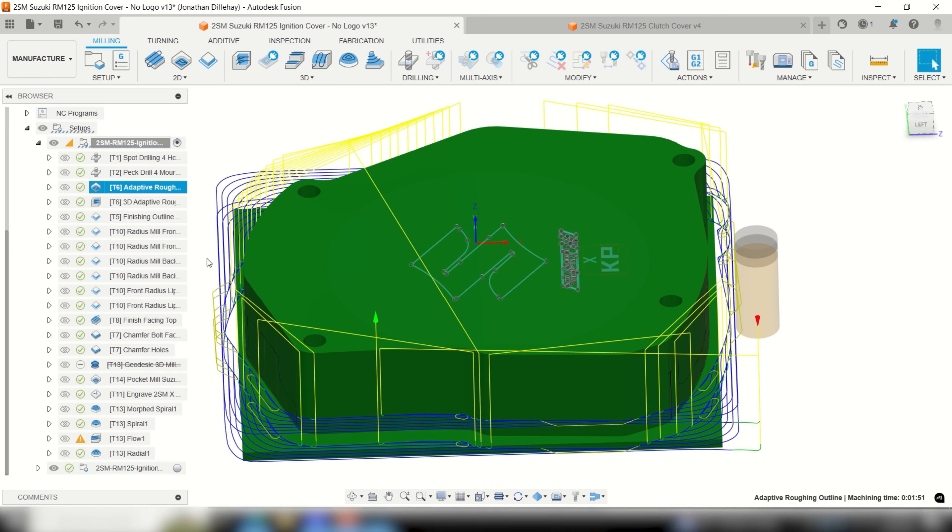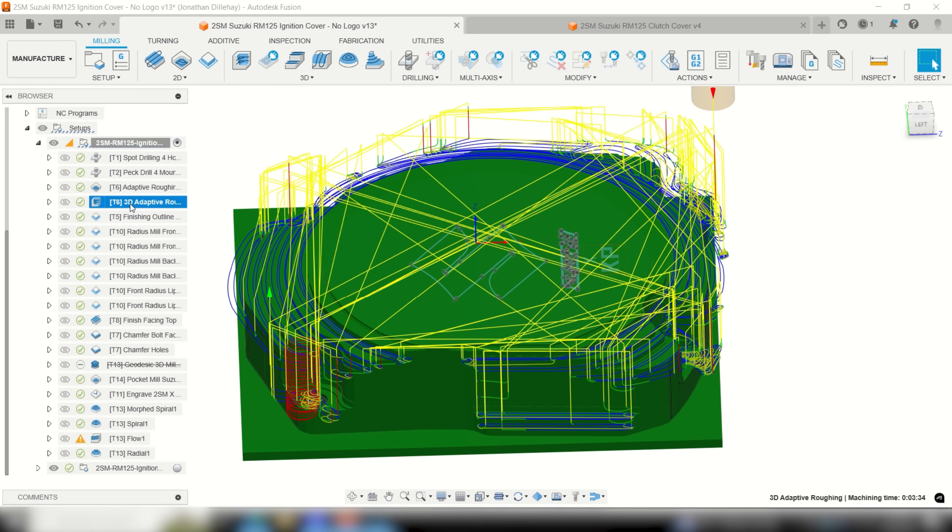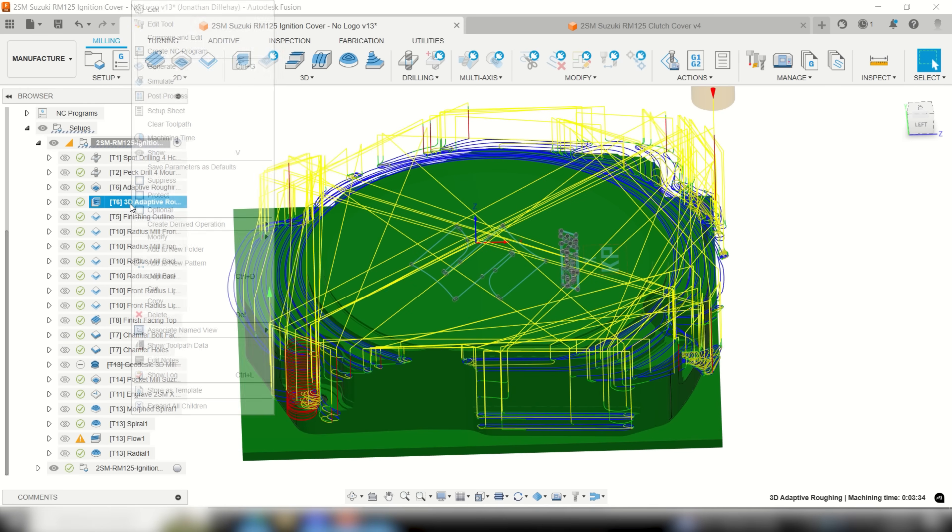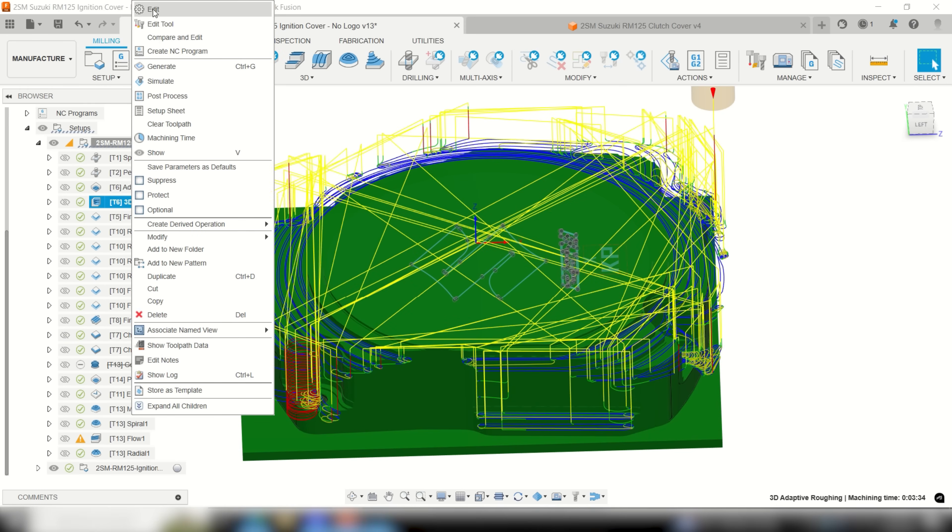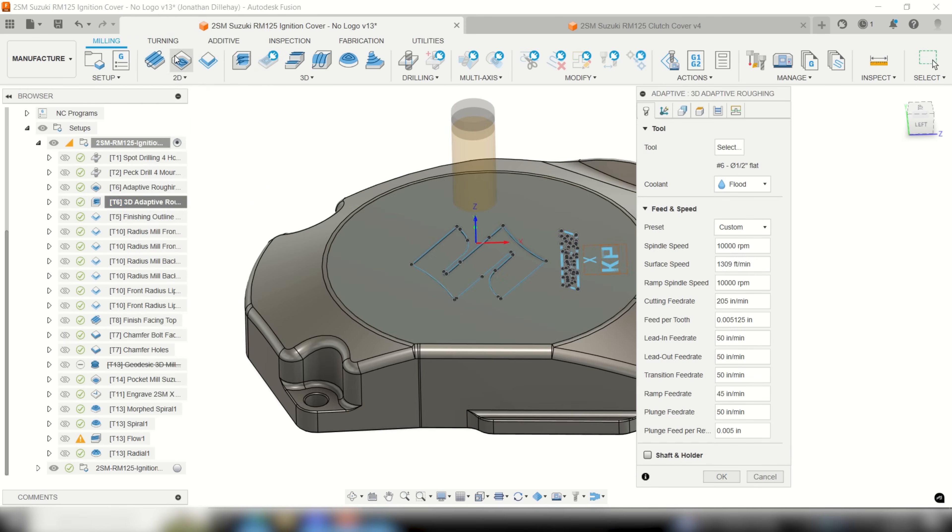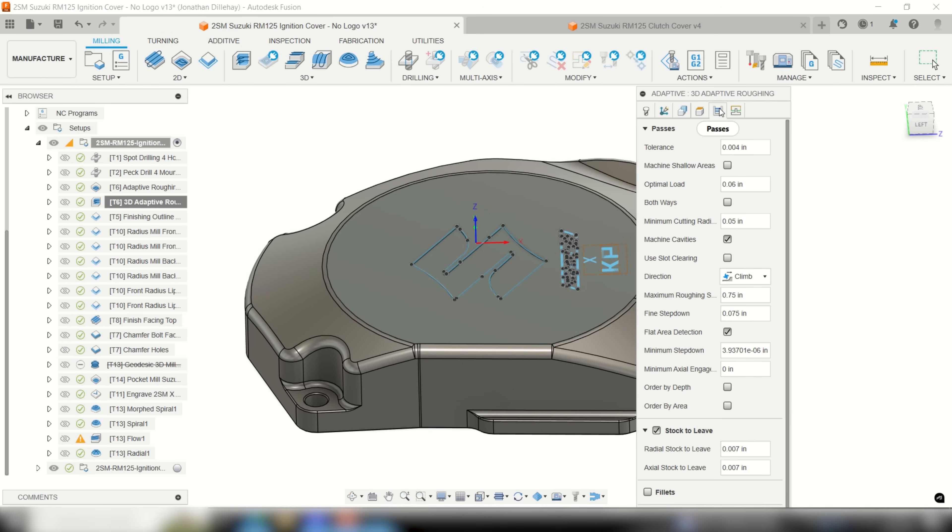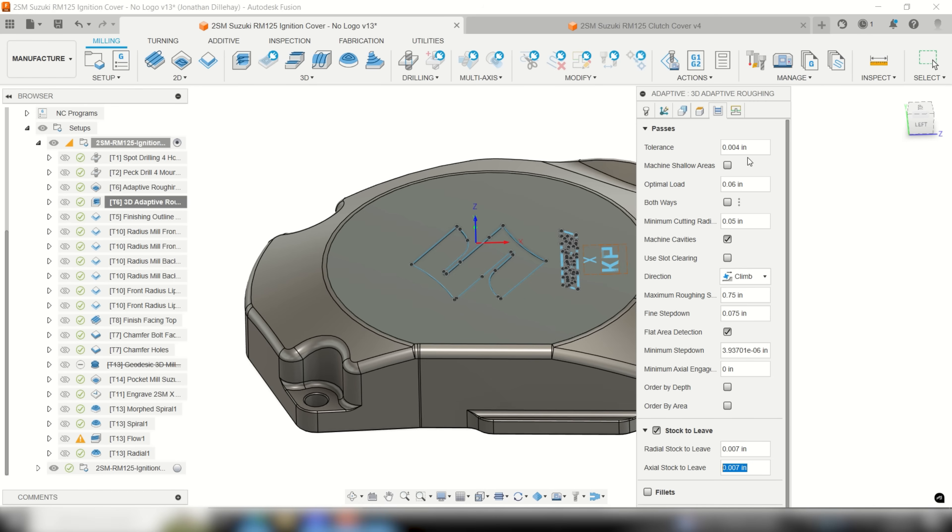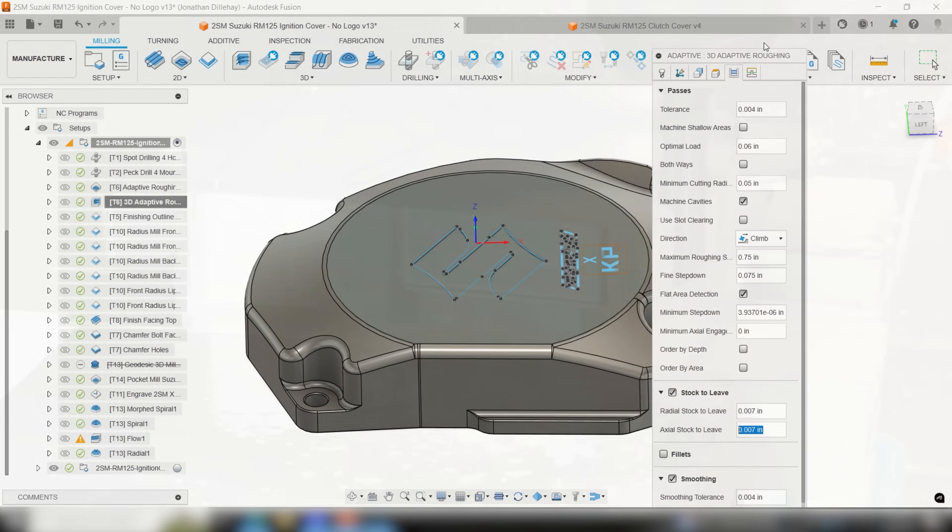I ran the adaptive roughing passes to rough in the outline and then 3D adaptive roughing passes for all of the curved features. I used the same cutting parameters for both but left 7 thousandths of radial and axial stock to leave for the curved features so that the quarter inch ball end mill would have a little more to bite into when finishing and leave a nice finish.